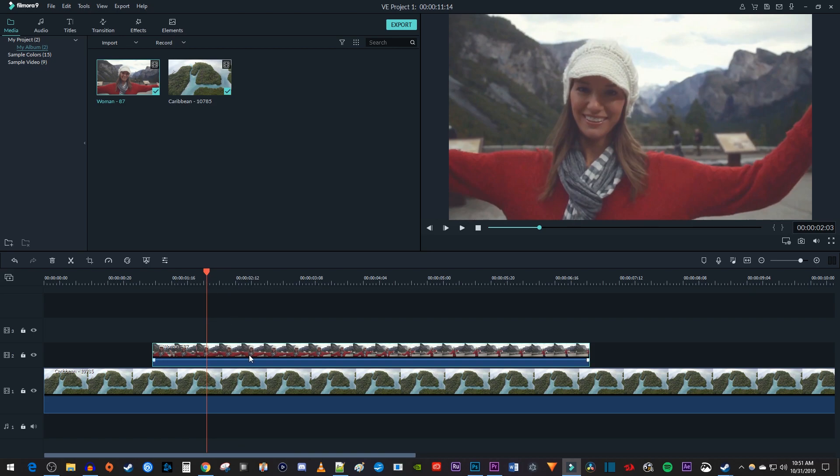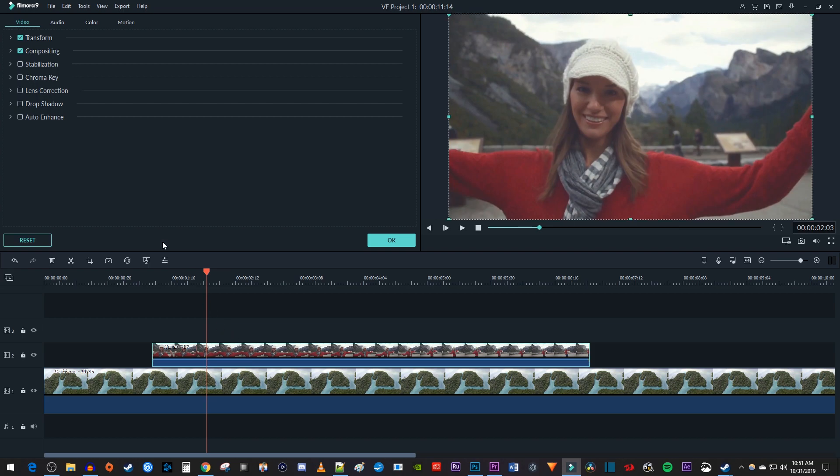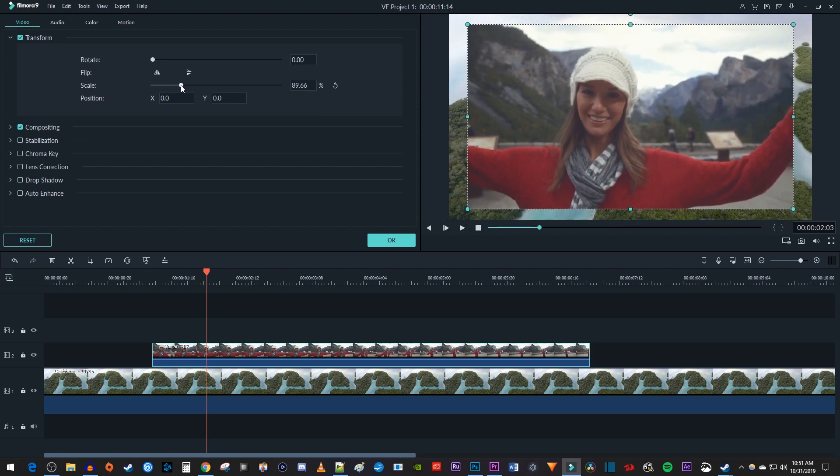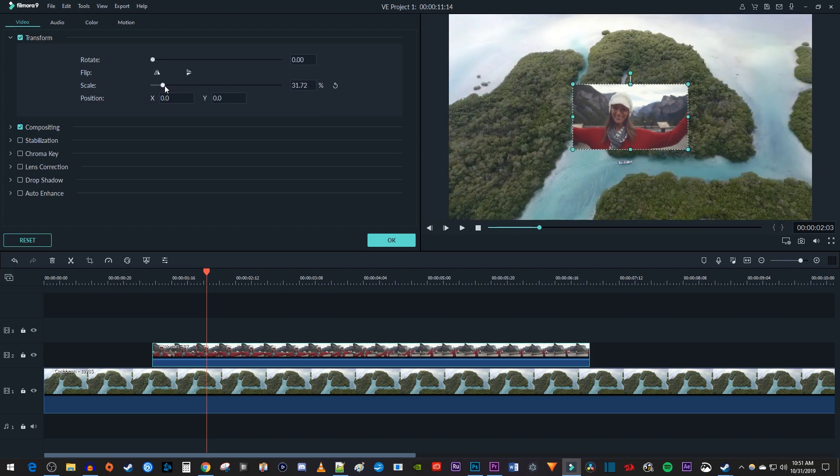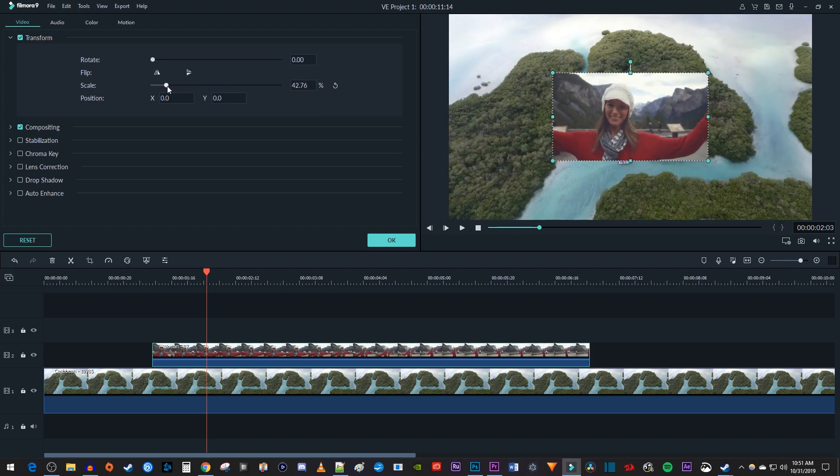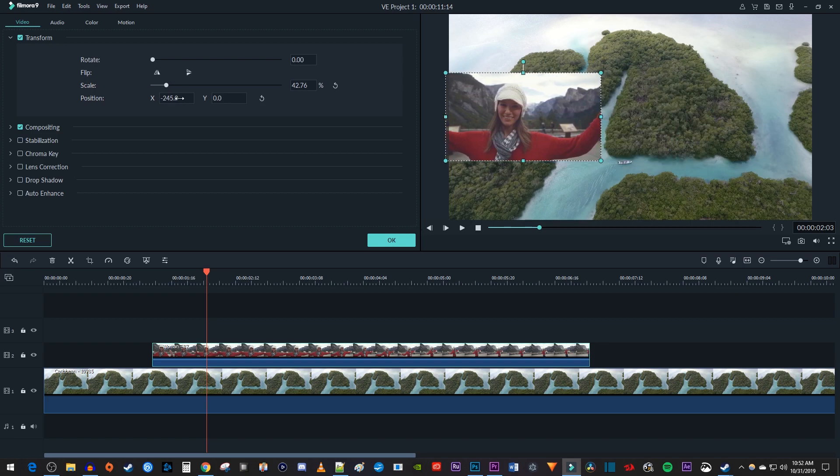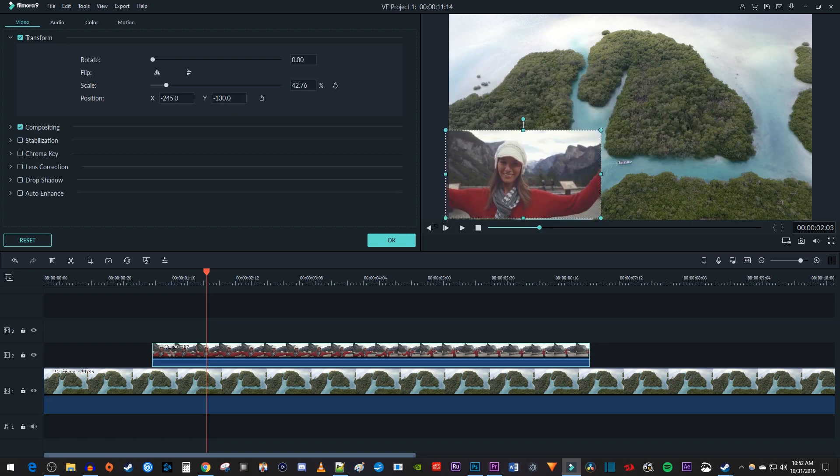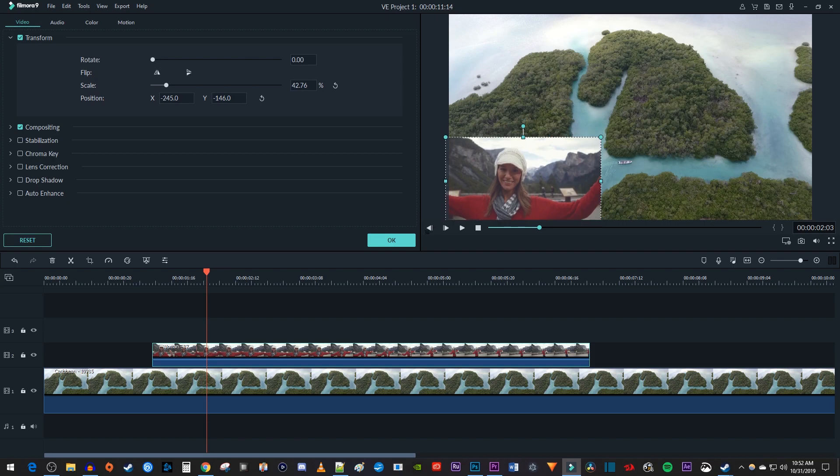Double click your top clip on the timeline to open up its video settings. Then open up the transform properties. Drag the scale slider to decrease the size of your overlaid video. Then drag the X and Y position values to change where your overlaid video is positioned in the frame.